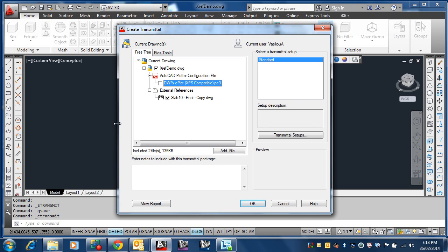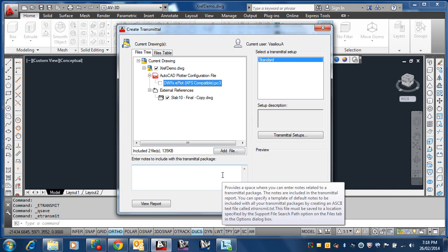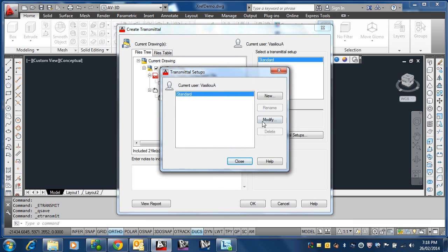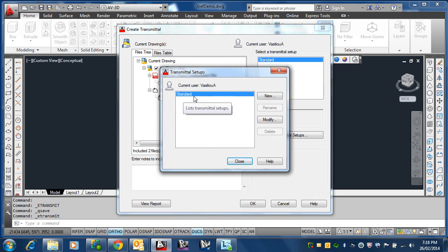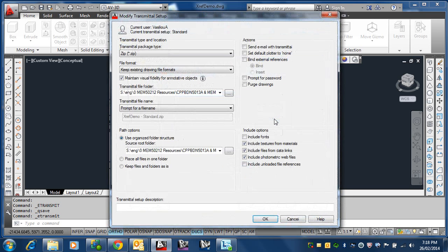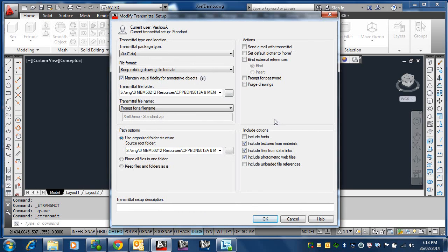In addition, you have an option to add more files if you want to. Now, you have got this option here which I'm not going to go into it, but you can modify this. At the moment, we're using the AutoCAD standard transmittal setup, but you can create a number of setups here, new ones for certain or different clients. You can have different setups.